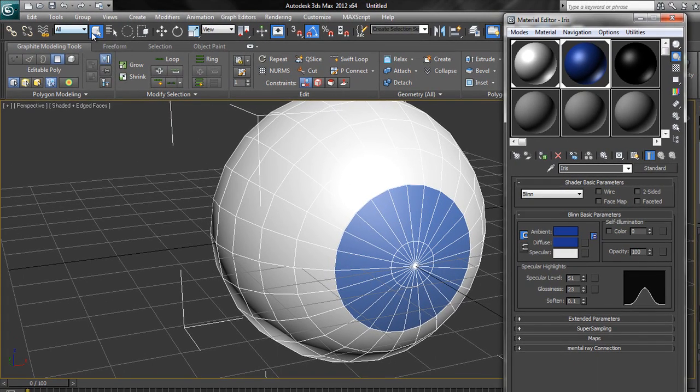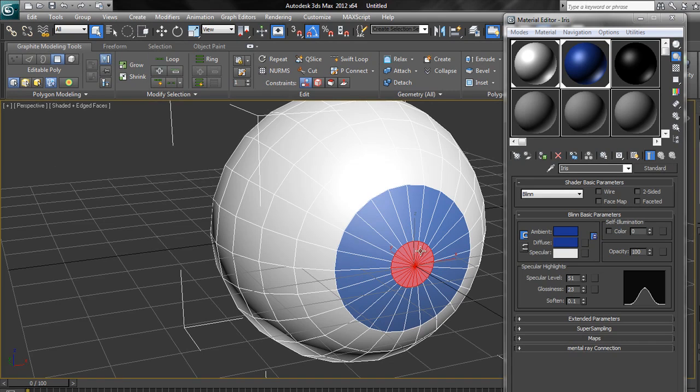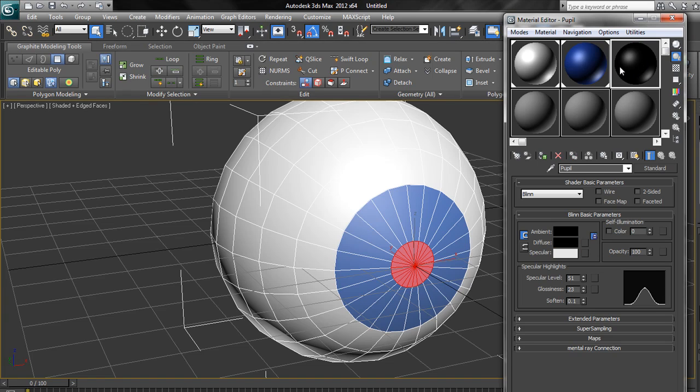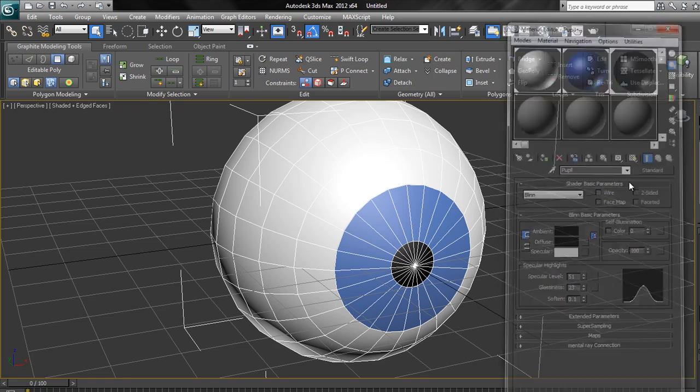Now I need to make a selection of just this bit in the middle. So I go back to my selection tool, make sure I've got my circular selection region, click and drag just in the middle so all of these ones are selected. Then go to the pupil material and assign material to selection, click away and there's my pupil. So I've got a blue iris and a black pupil and a white eyeball, and we're making great progress. We've made our eye.